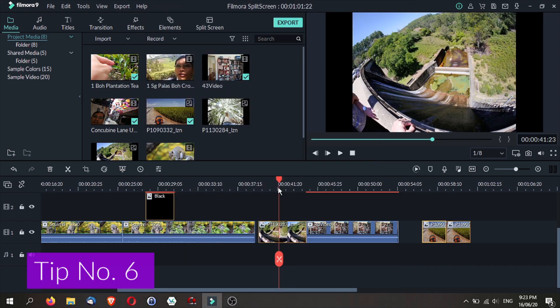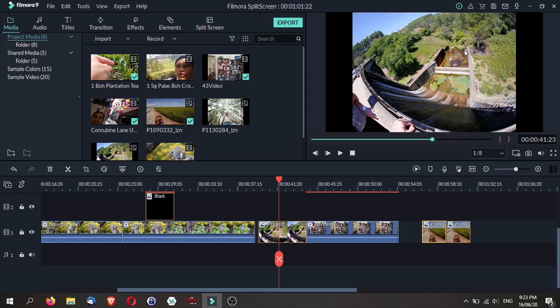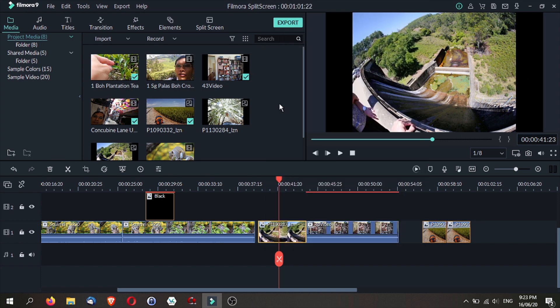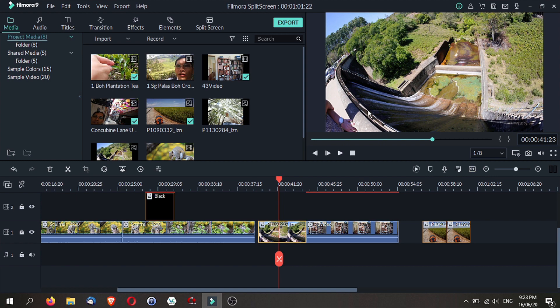The next tip is crop to fit photos and videos. Now you have this photo here, which is not the aspect ratio of 16 over 9 or not widescreen. So you have the black bars over here. All you need to do is right-click and click on crop to fit.